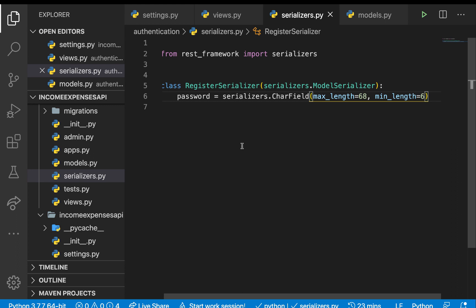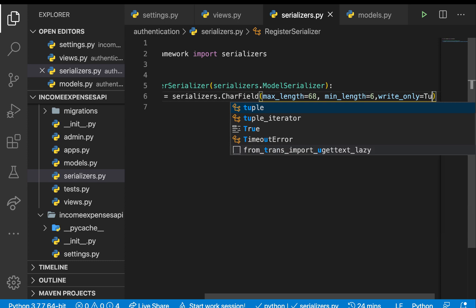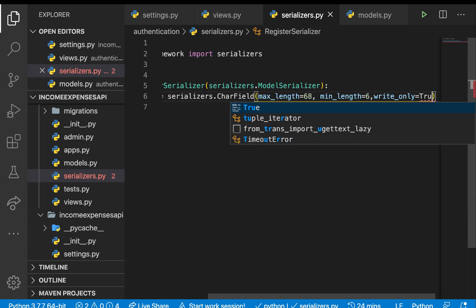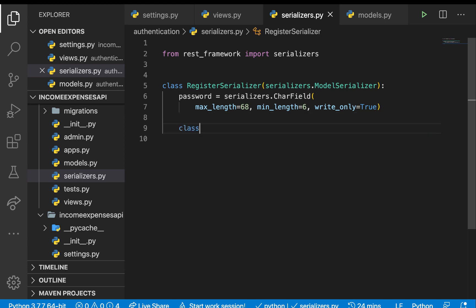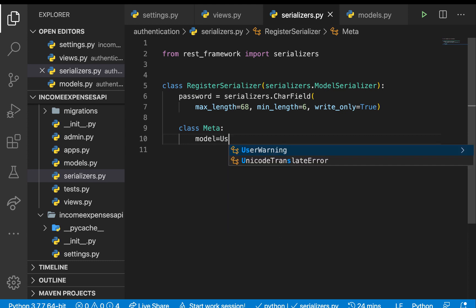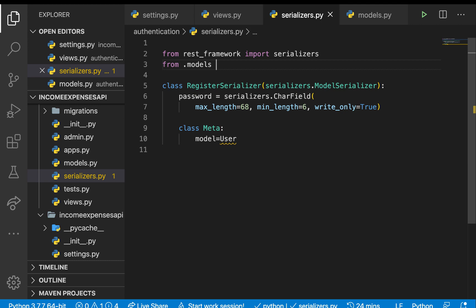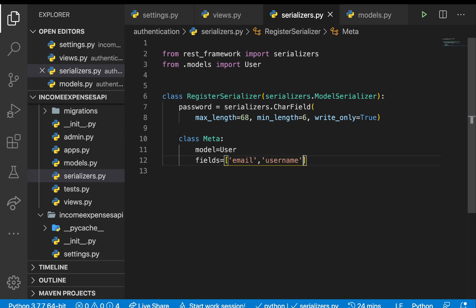When it comes to passwords we usually don't want to be sending them to the front end, so we define write_only=True, meaning they are not sent back to the user for reading. Once we define that, we need to define our class Meta. Model will be User — let me bring it in: from .models import User. Then we define our fields list containing email, username, and password.